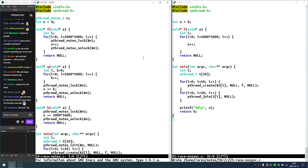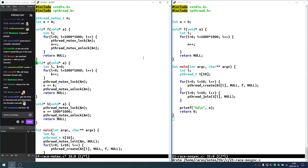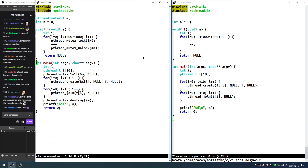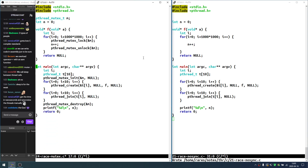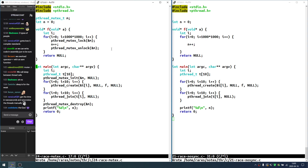Here is the variant that solves the race condition. Let me clarify what mutexes are and how they are used.